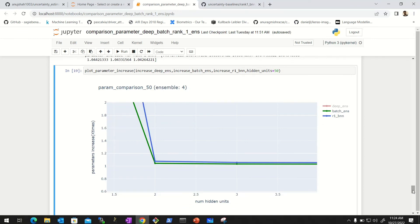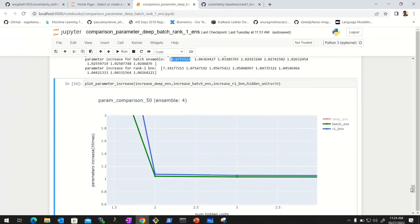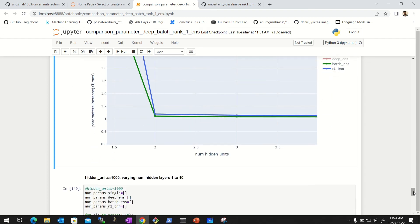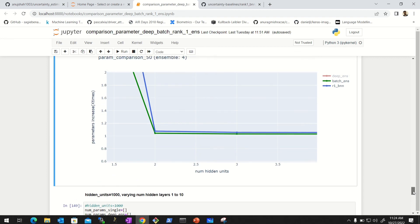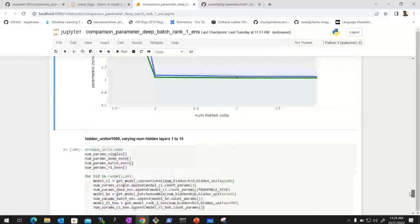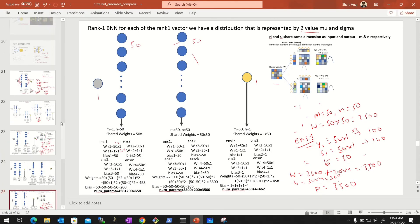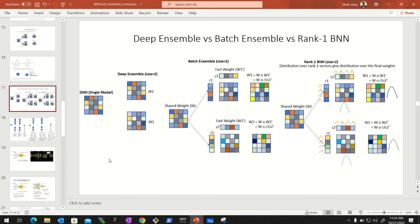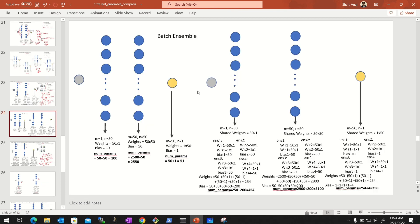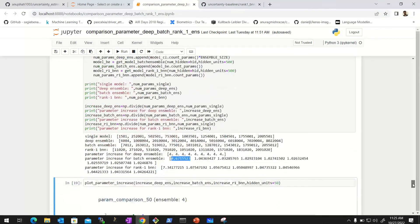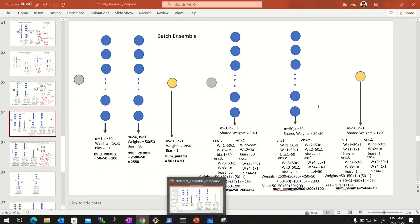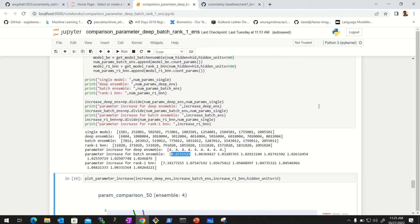So this is an important consideration: if you have model size constraints, batch ensemble or rank-one BNN are more parameter-efficient than deep ensemble. However, from an implementation perspective, deep ensemble requires no architectural changes, while batch and rank-one BNN require changing the layers. You have to see the trade-off and implement accordingly. I hope you got a good understanding of how parameters are defined for these different models, verified both mathematically and through code. The code and slides will be shared on GitHub. Thank you — keep learning, keep exploring!